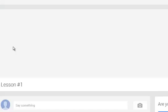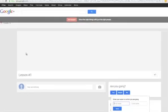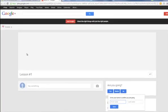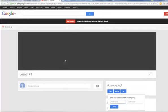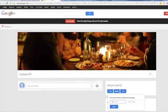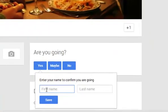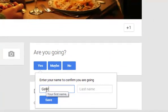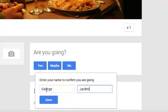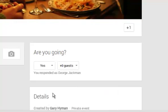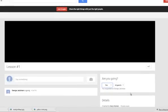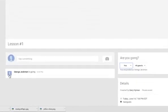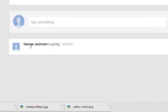I'm going to say yes, I am going. So it will try and load the entire Google interface, the event interface, tells you about the lesson and wants you to start keying in information. You enter your name, we save that and confirm that we are going. As you can see, it's entered into the attendee list that George Jackman is going to the actual event.